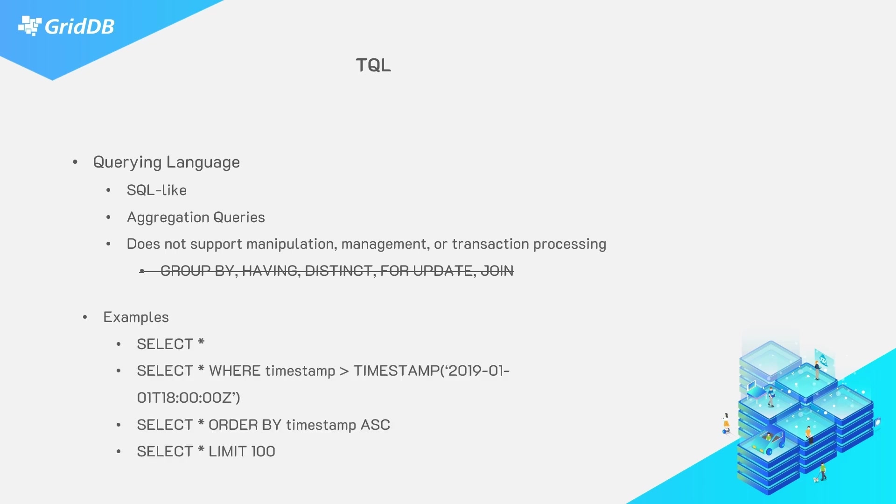Here are some simple examples of what a TQL query string may look like. I'm sure you can see the resemblance to SQL.